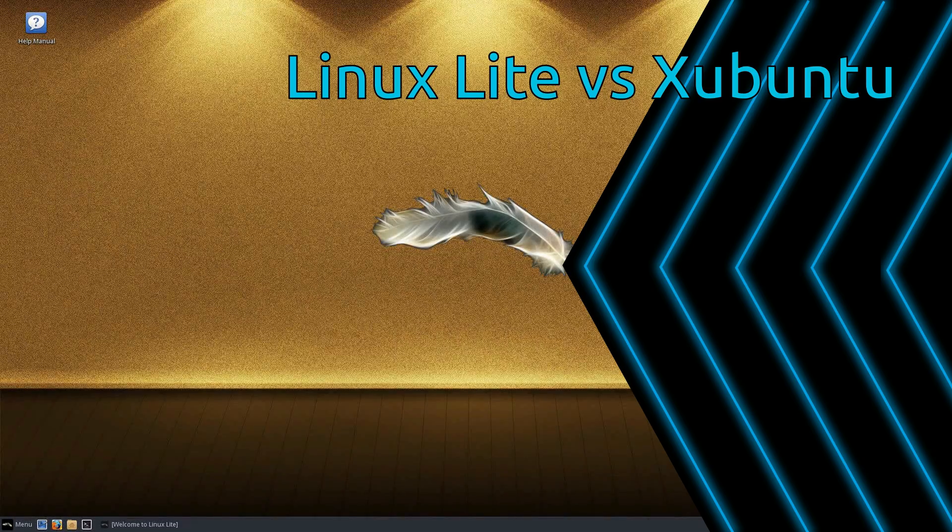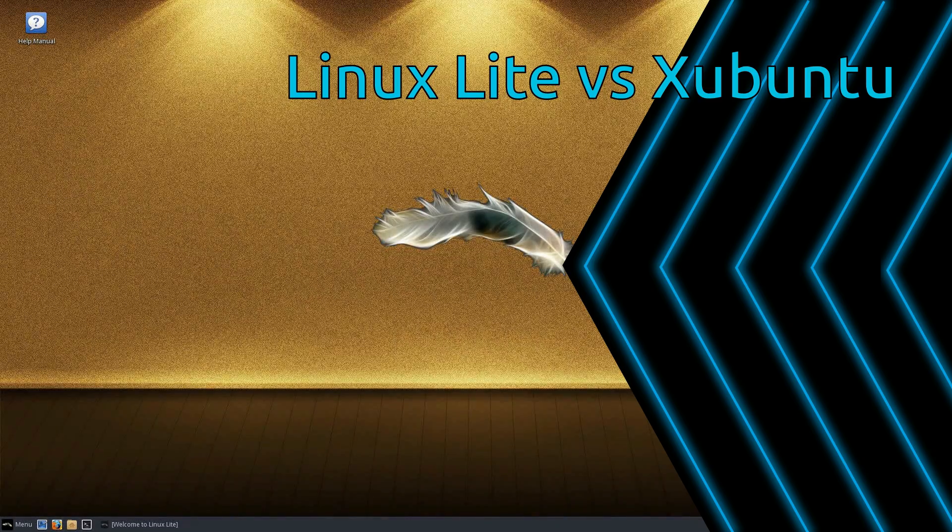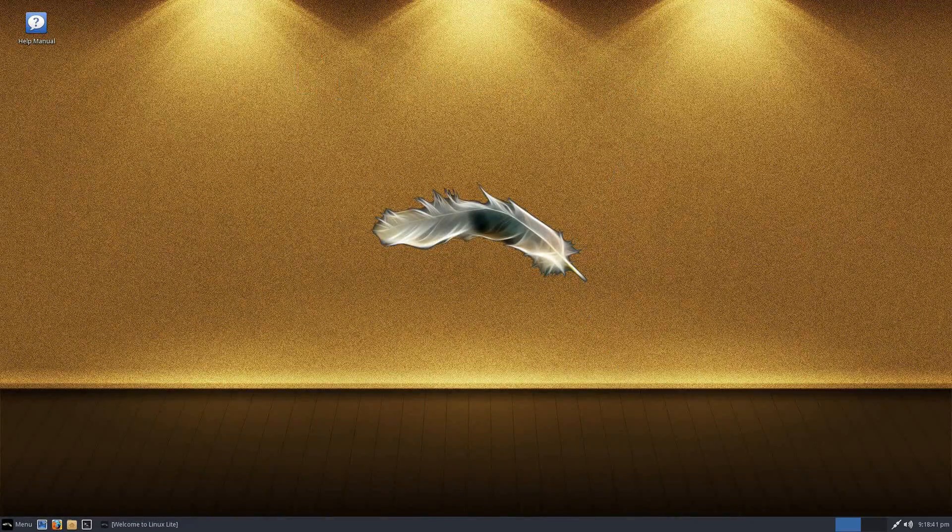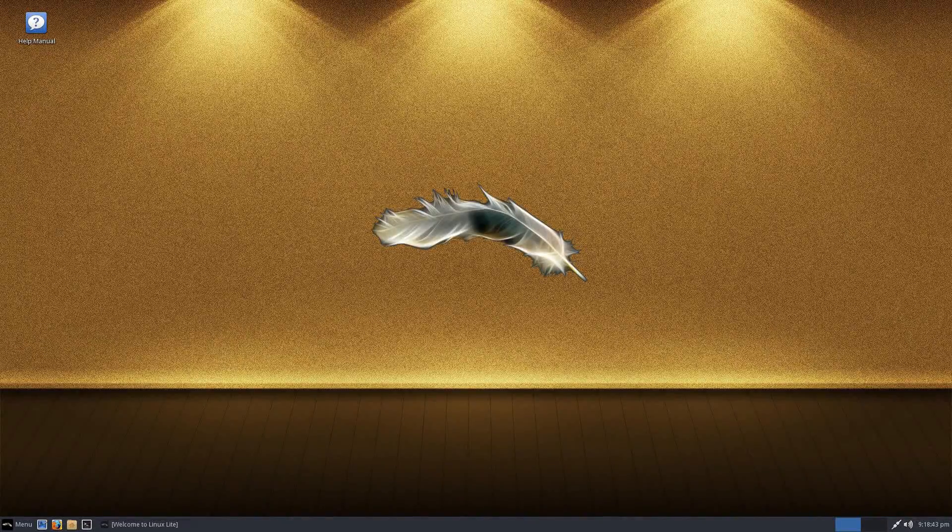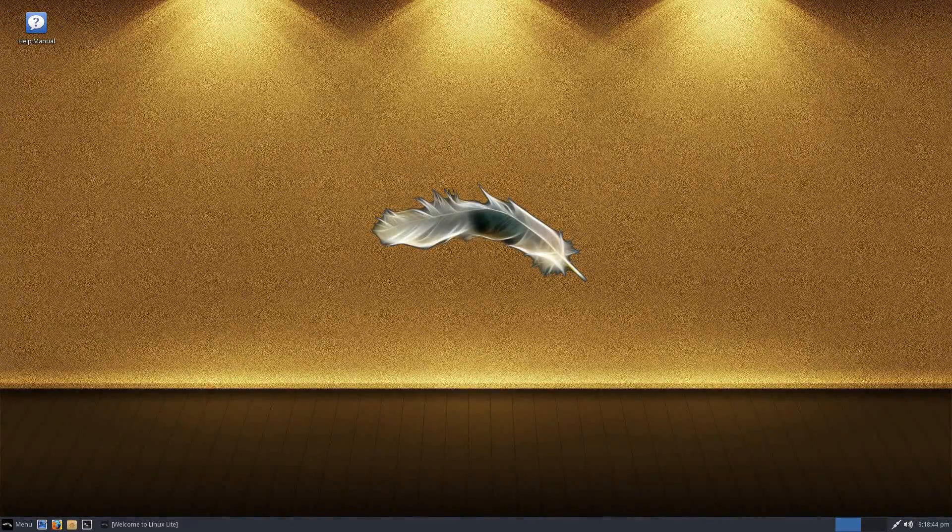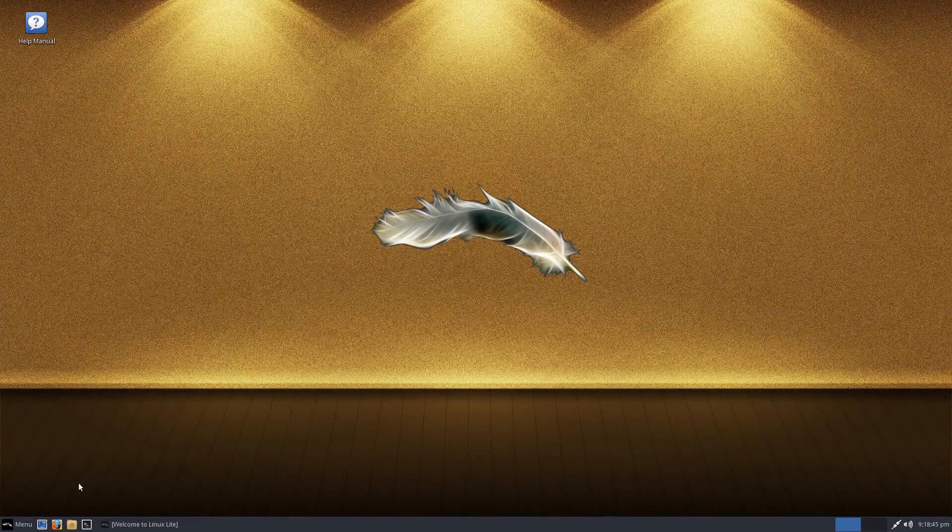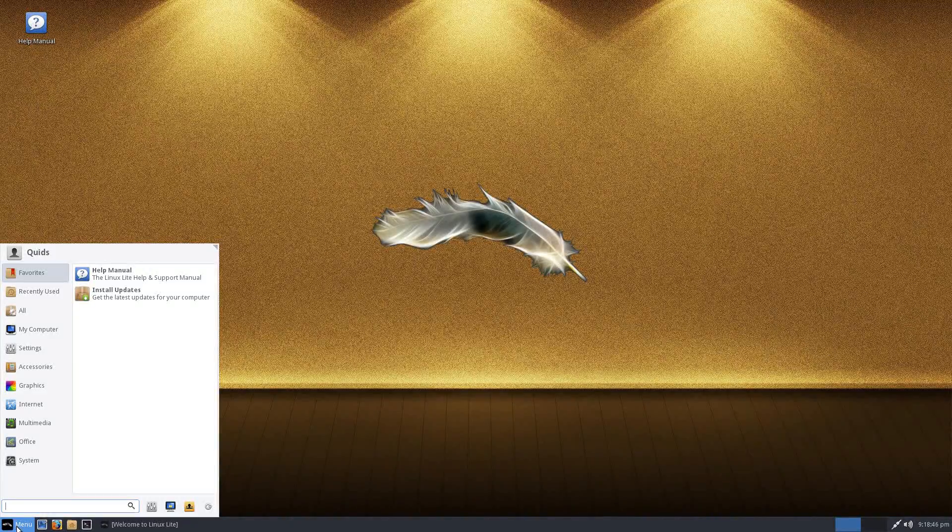Here are two Linux distributions which on paper are very similar. Both use the XFCE desktop, and both are based on Ubuntu. So why do a comparison?